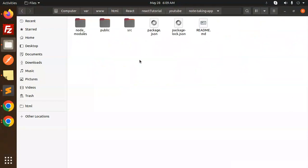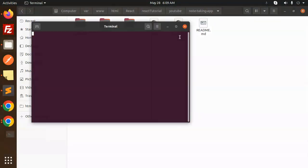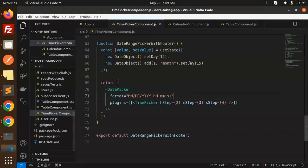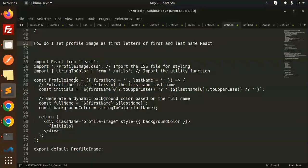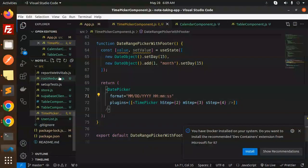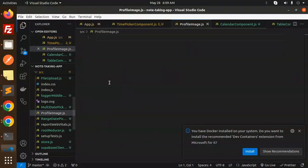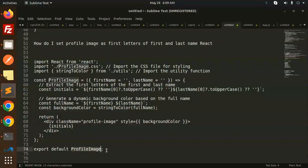Let's get started. Here we have our note-taking application open. Let's open the code. First of all, we have to create the component — that is the profile image. So let's create this image.js and paste the code.